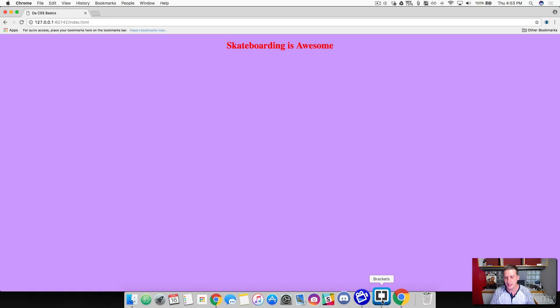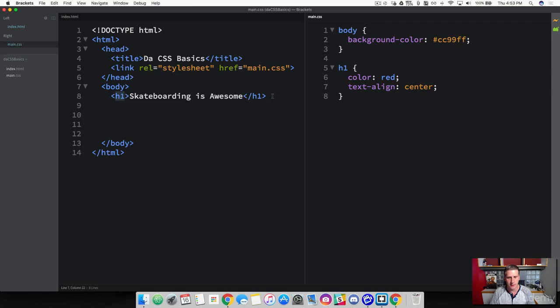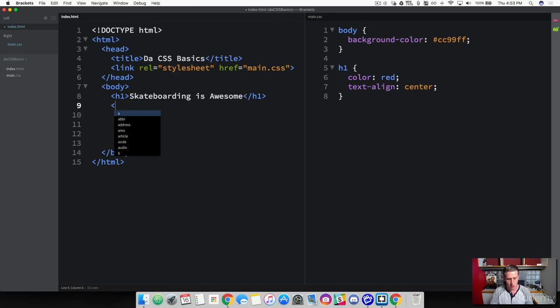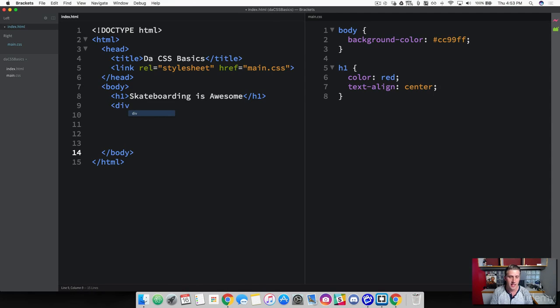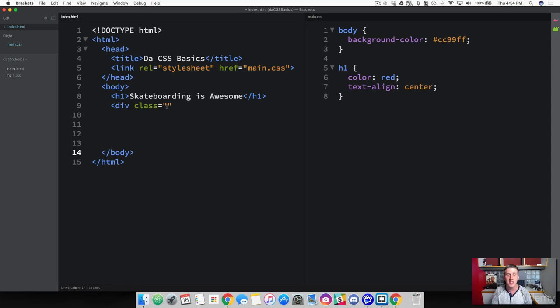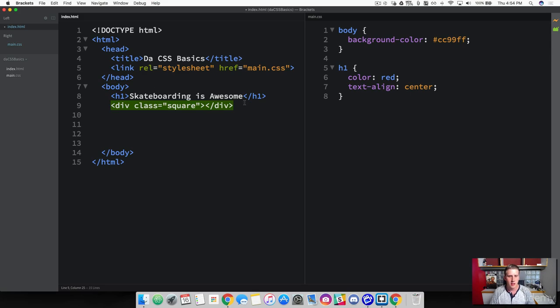Let's add a class to an element now. So using these, these are direct elements. Now right underneath our header1 tag, go ahead and create a div tag. And to add a class to an element, we're going to write the word class, equal sign, and then two quotations. And then inside of here, we can name our class. And we can name this whatever we want. And in this case, I'm going to call this square. And then I'm going to go ahead and just close that off.